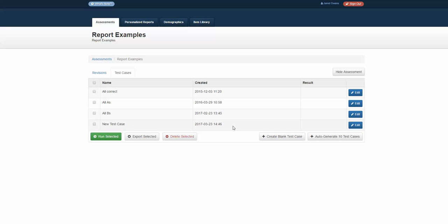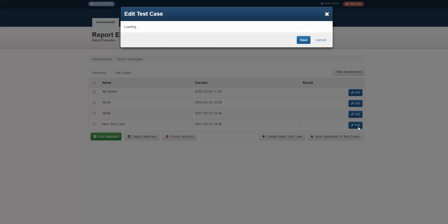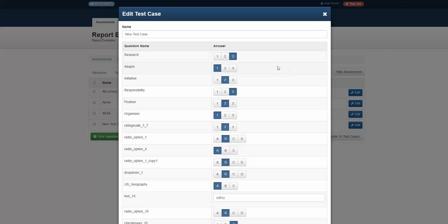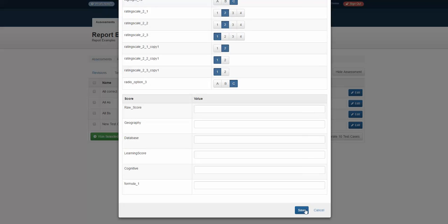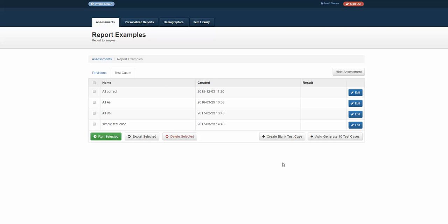It saved it as a new test case. If I'd like to rename that test case, I click the edit button and just put in simple test case or something like that, whatever makes sense to your process, and save it.